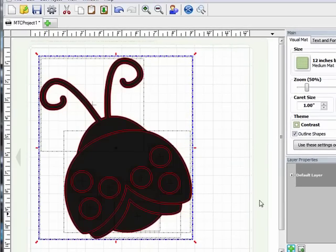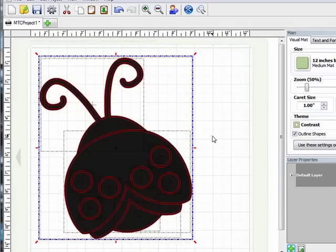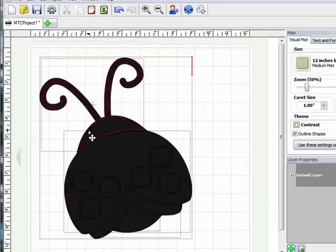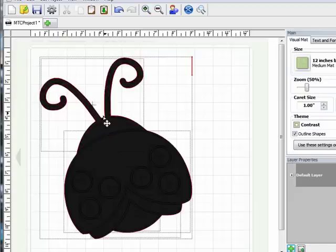And now you can see that I've got all of these individual shapes that have been broken apart. Now what I'm going to do is delete some of the shapes because I've basically got a shape and then I've got an outline.